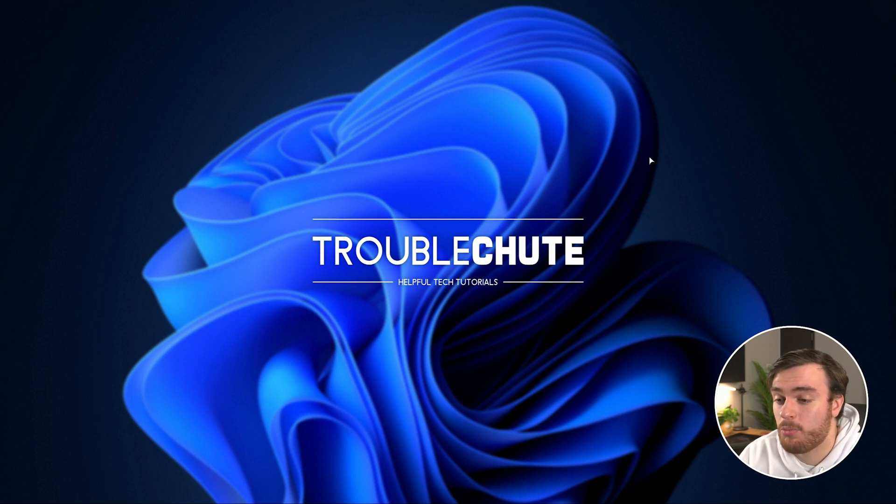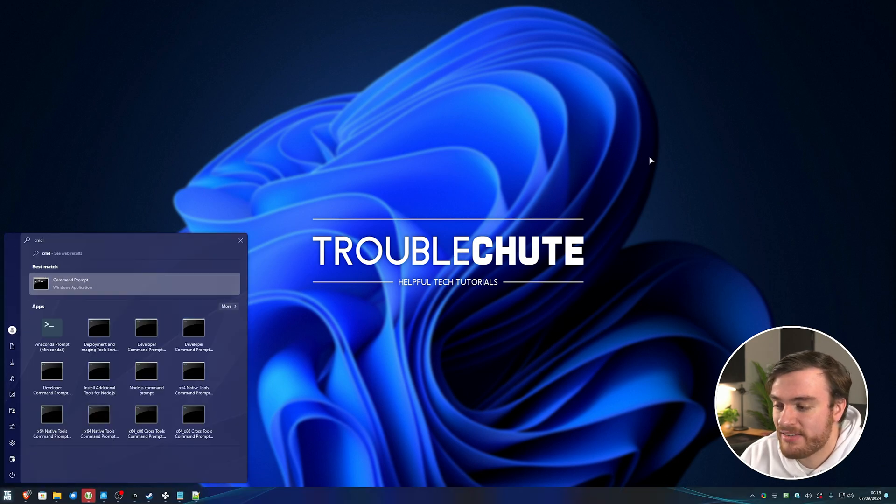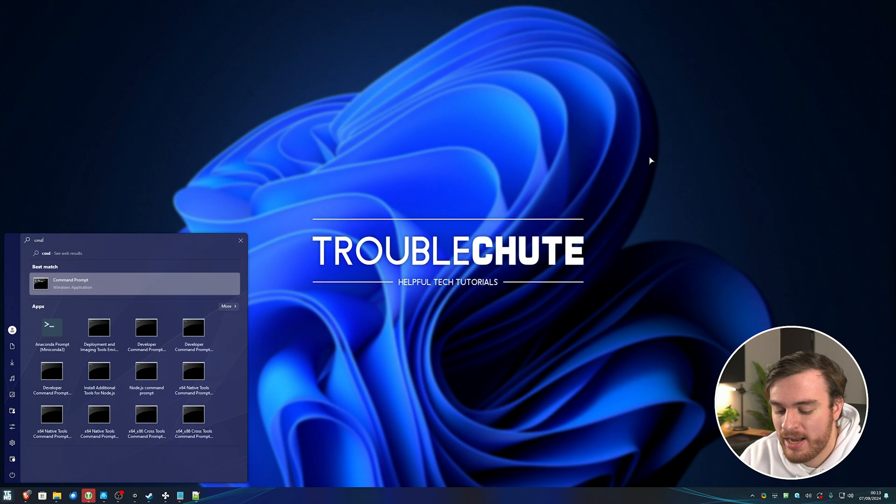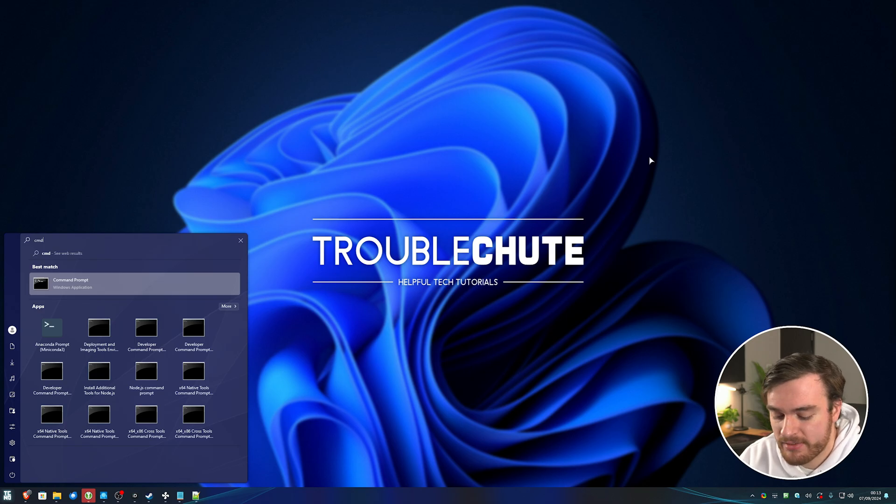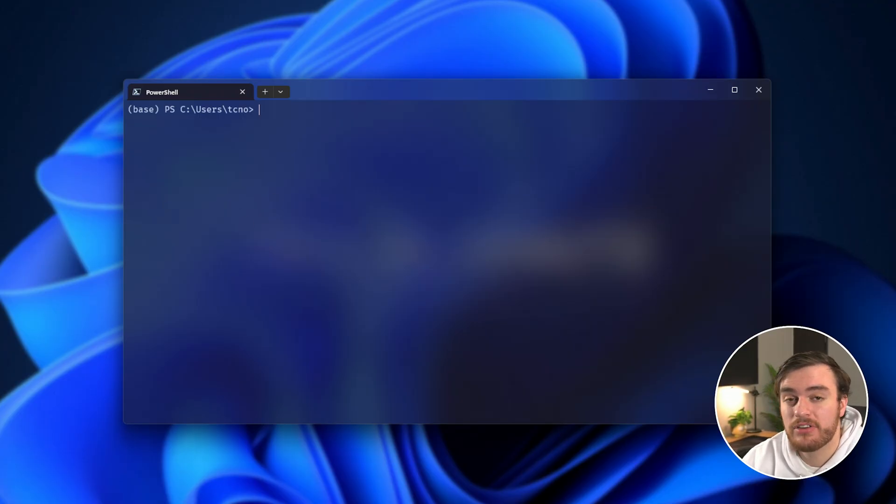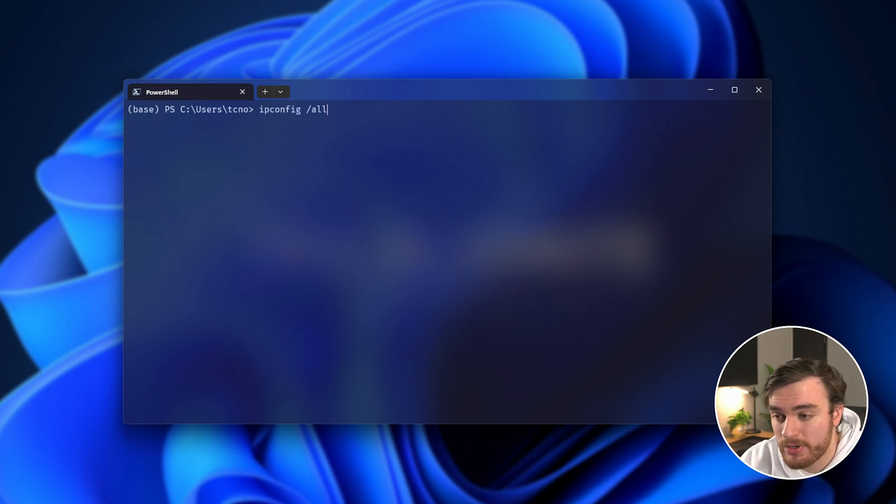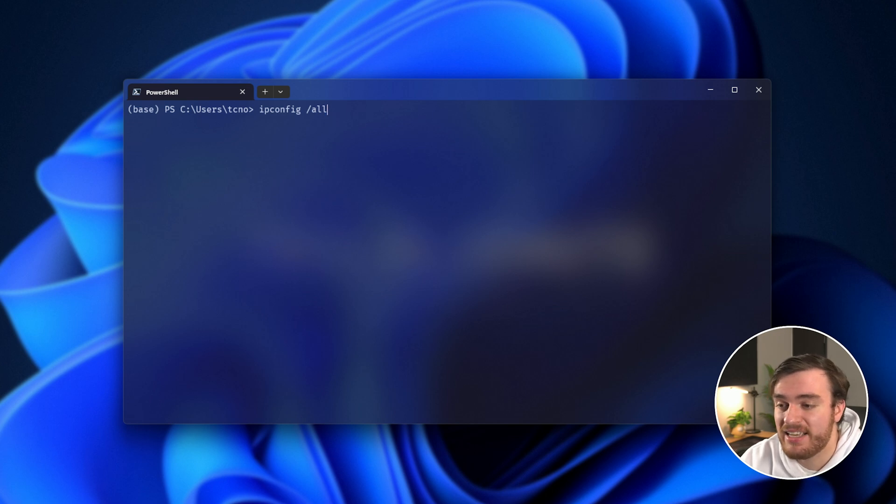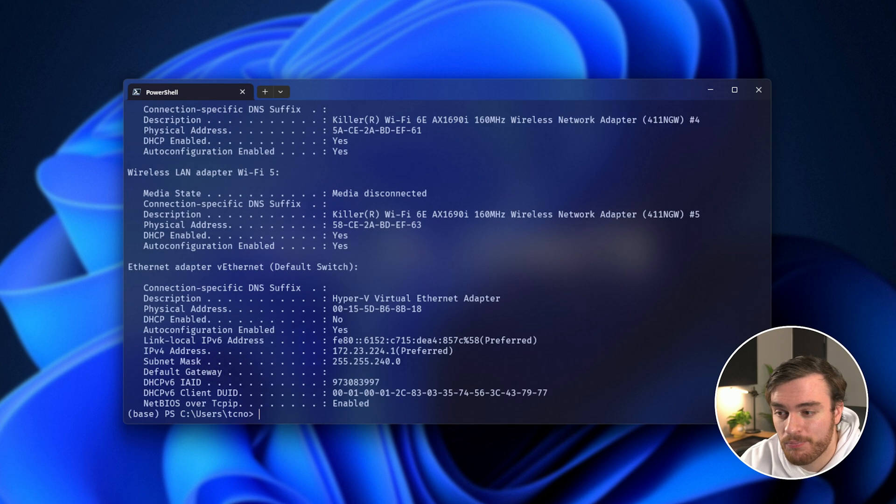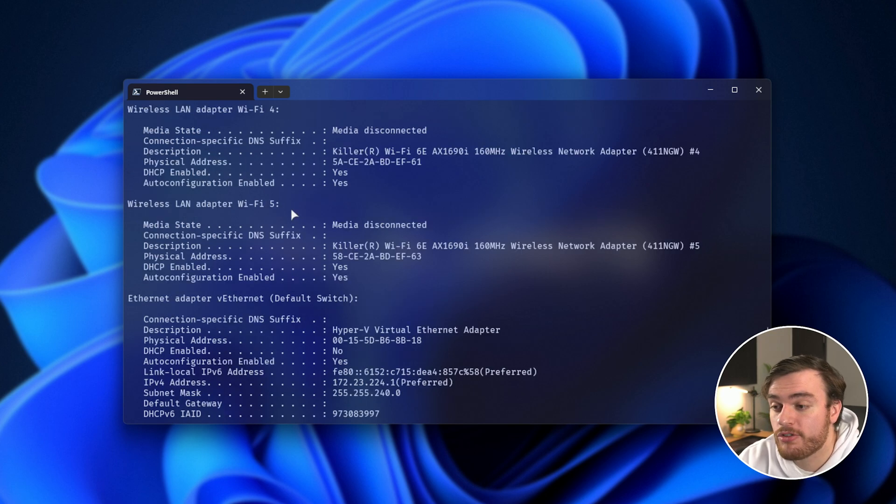In order to find out what yours is, hit start, type in CMD once more, and open this. A lot of apps and programs allow you to just scan the network to find all of this information, so you may not need to do it manually, but if you do, you can do it in here with the command ipconfig slash all. This will show you everything about every network adapter on your system.